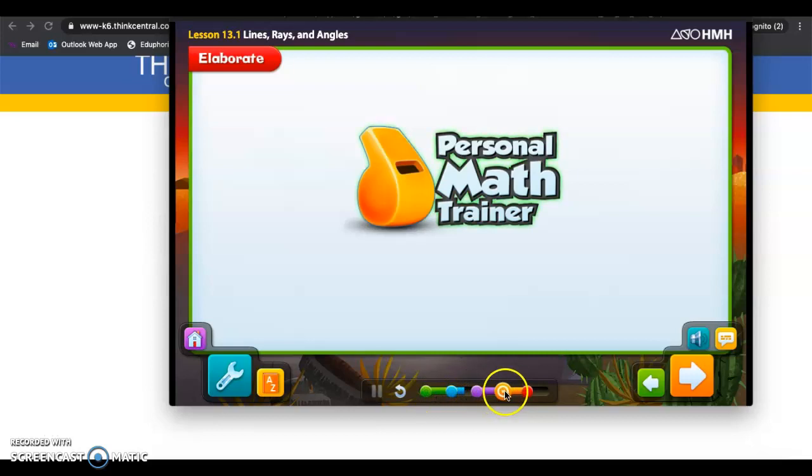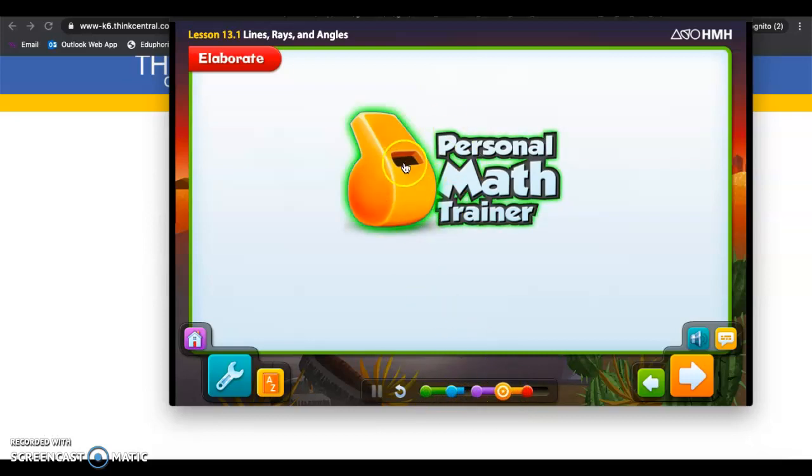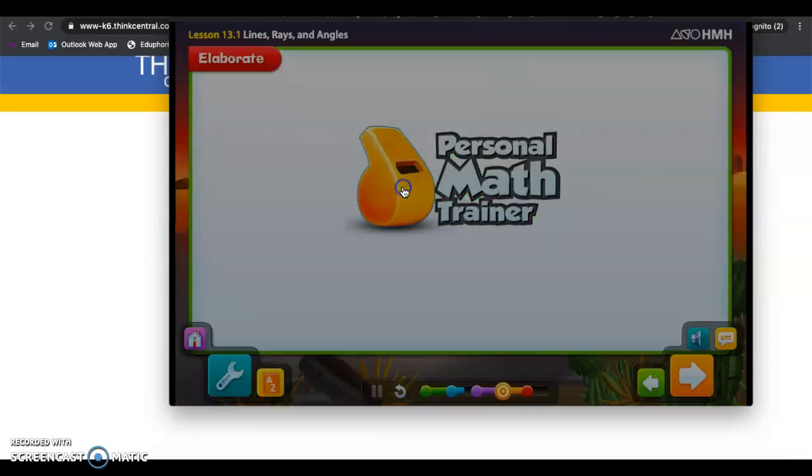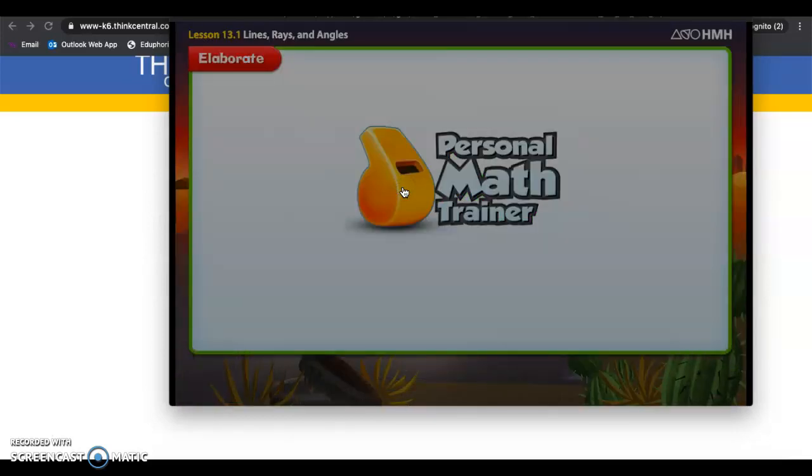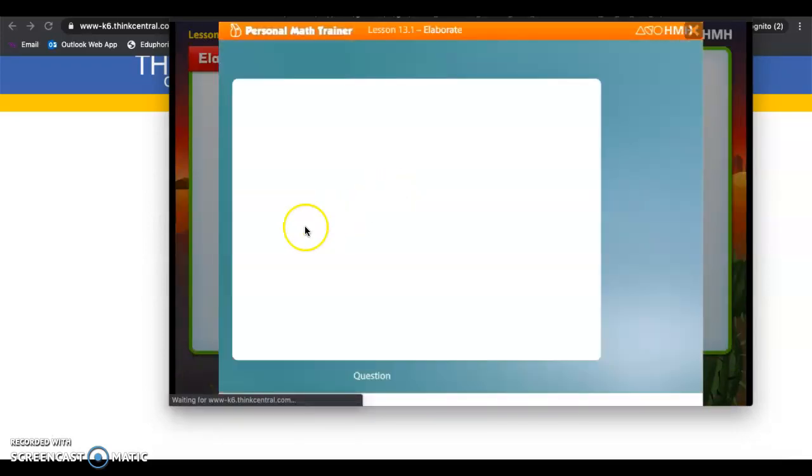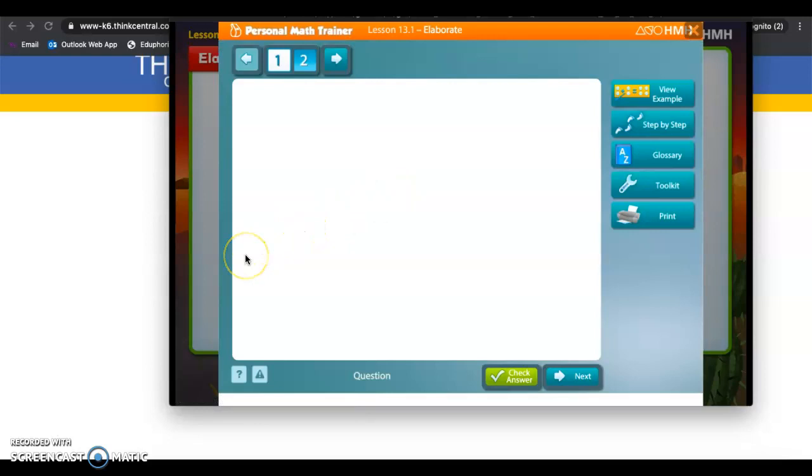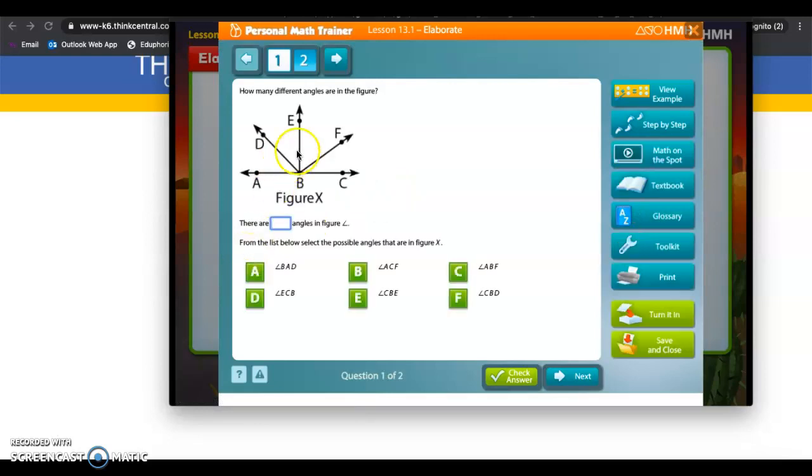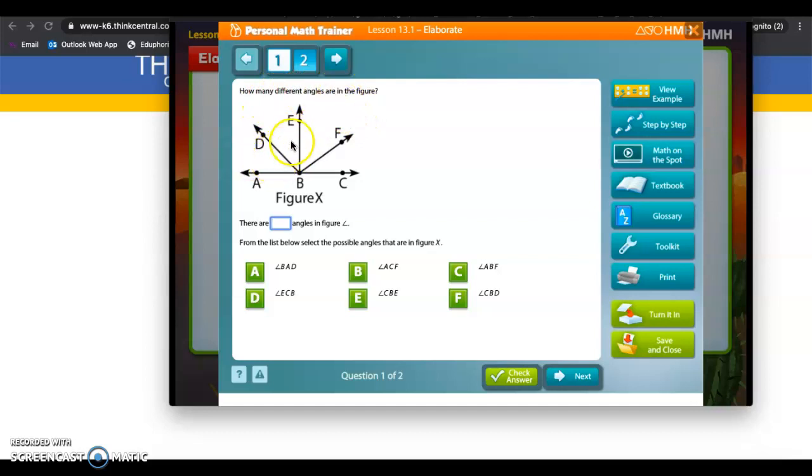So when you get to the orange dot, you're going to have a screen that looks like this whistle. Notice it lights up green when you hover over it. You're going to have to click on it. This is something you'll have to turn in. So it will have a question. This one says how many different angles are in this figure. Let's count angles.